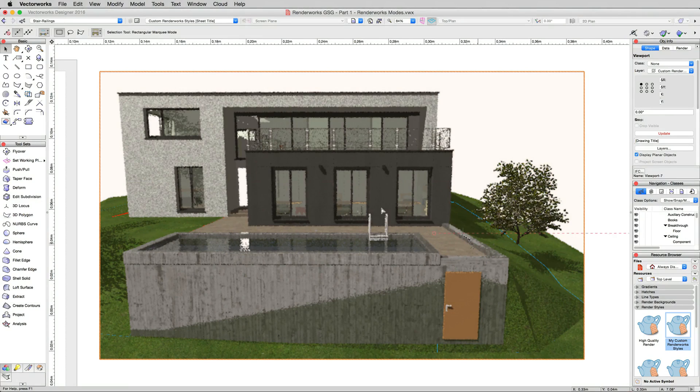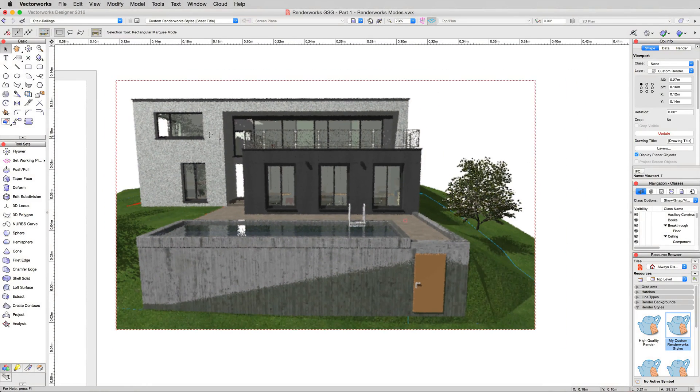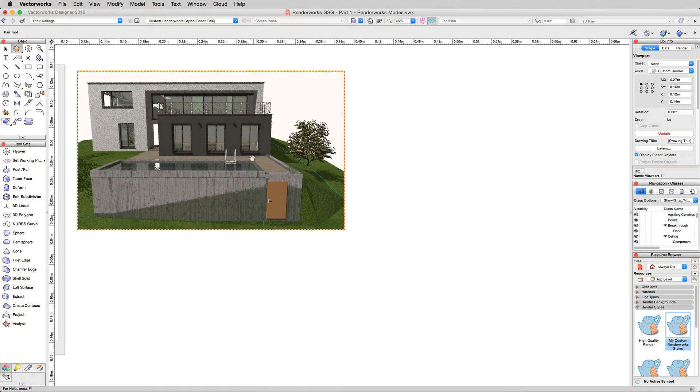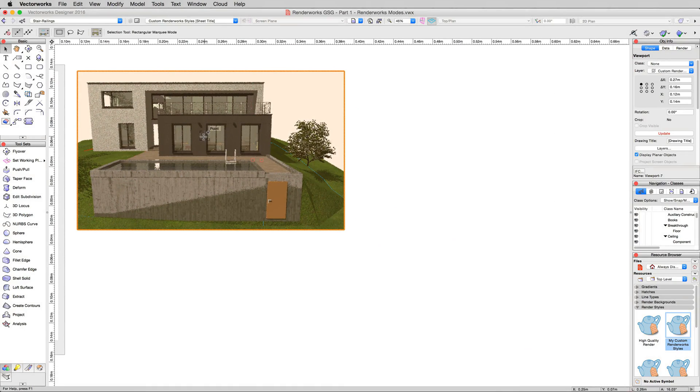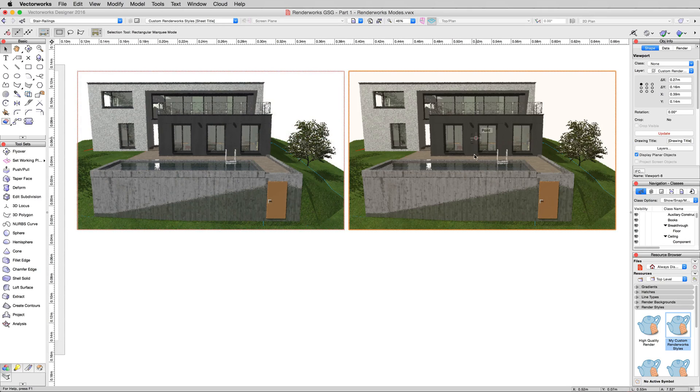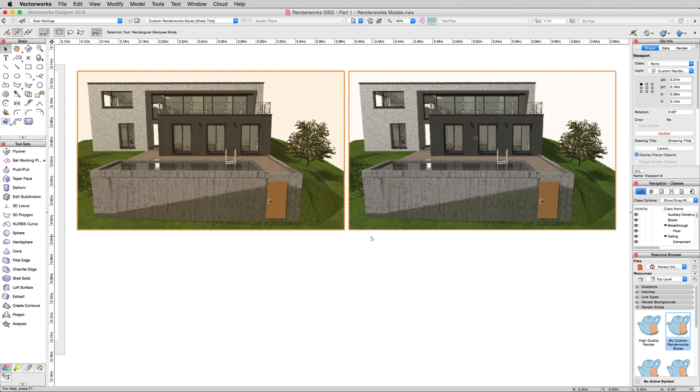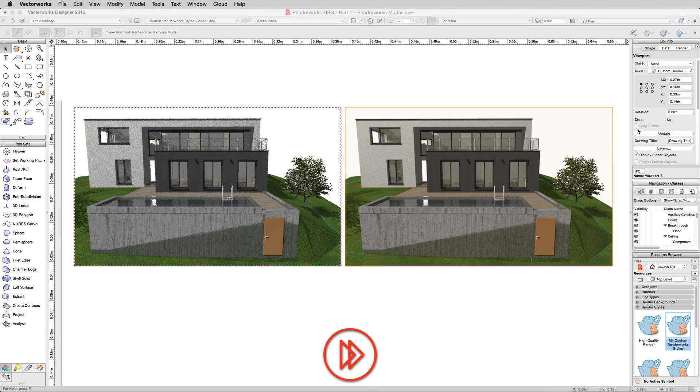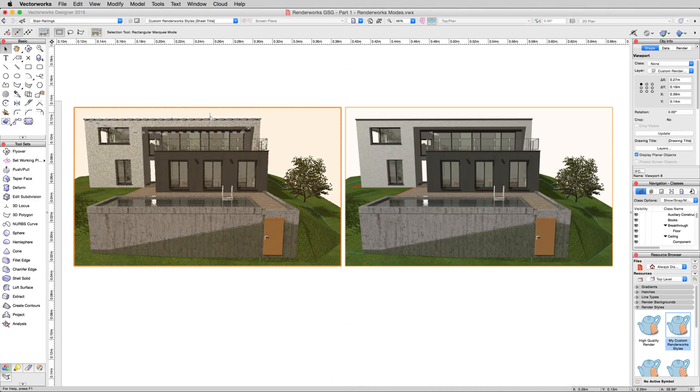We'll hit OK. And because we want to compare these two like we did before, we're going to duplicate the viewport. Alt or Option and drag or Control on Windows. So now we have two duplicates of the same viewport, which have the same rendering style applied to them. So we'll go ahead and just update this one. The other one will remain out of date. There we are. That's all done. And now you can see even at the zoom level, it's pretty clear.